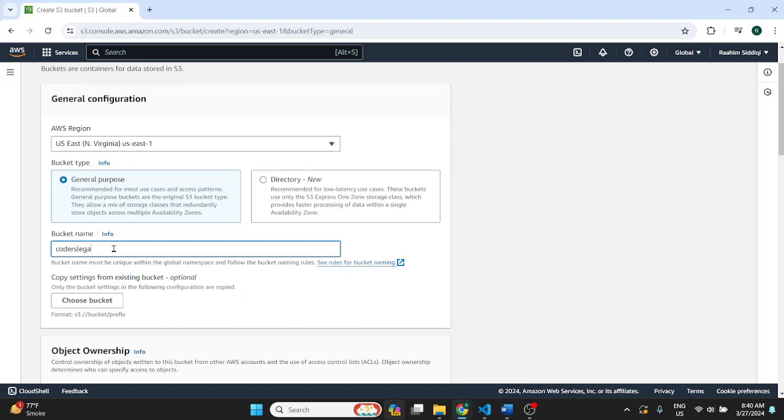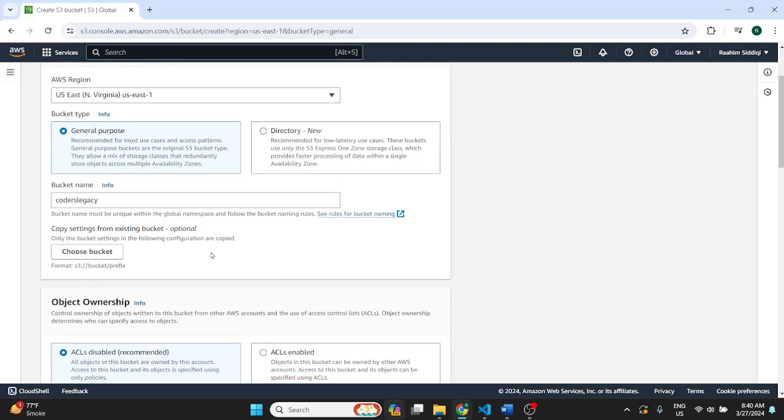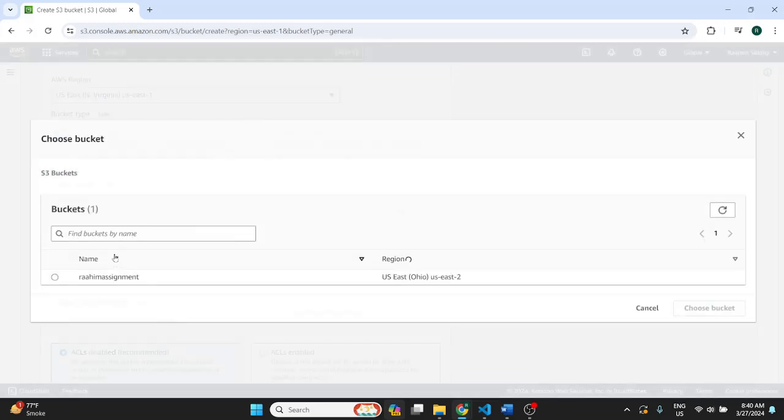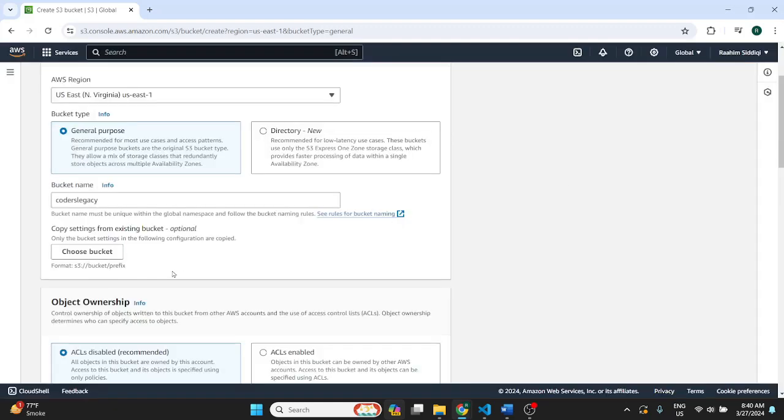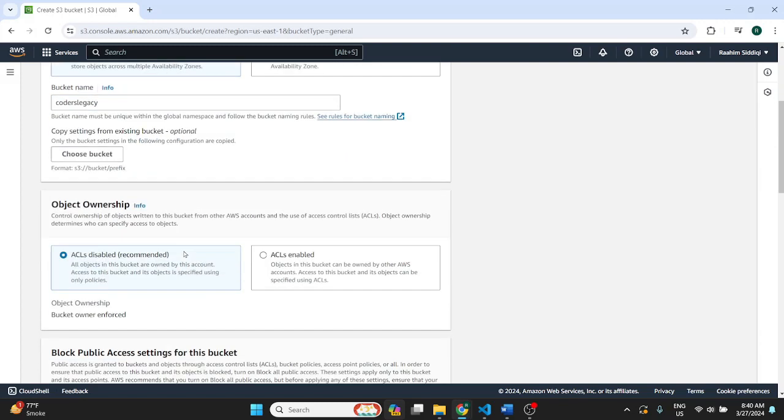Then you pick a bucket name. This must be something unique, globally unique across the globe. I'm going to go with my website name Coders Legacy. Now here if you have existing buckets you can import settings. I have an existing bucket here so I could import the settings but I'm going to do this from scratch.